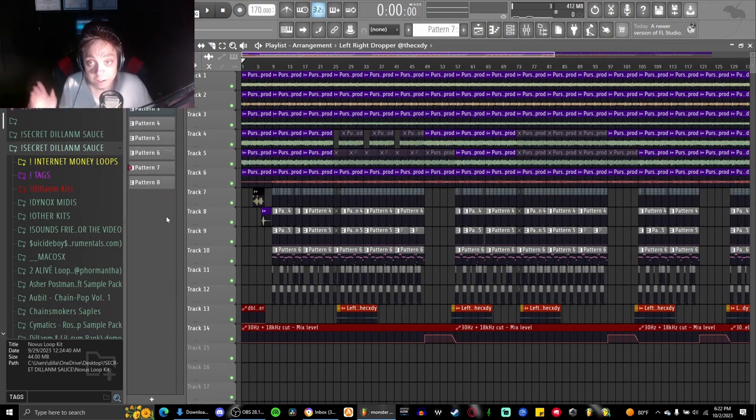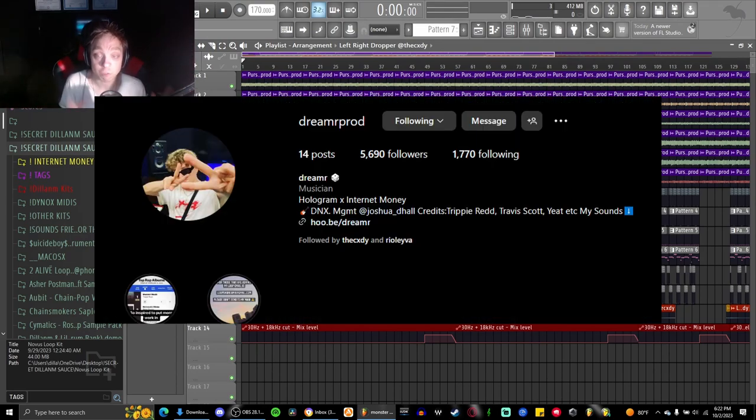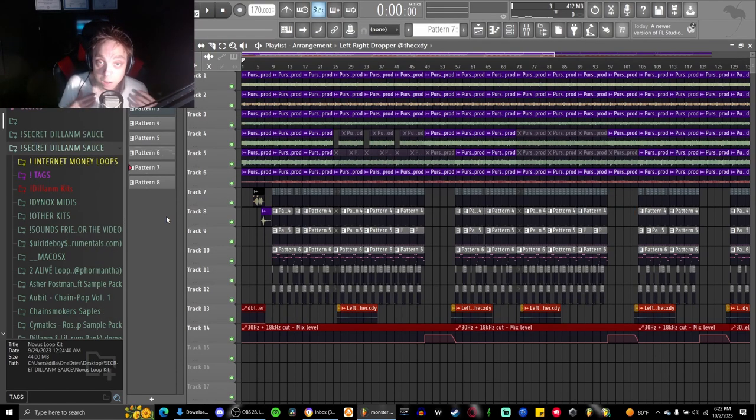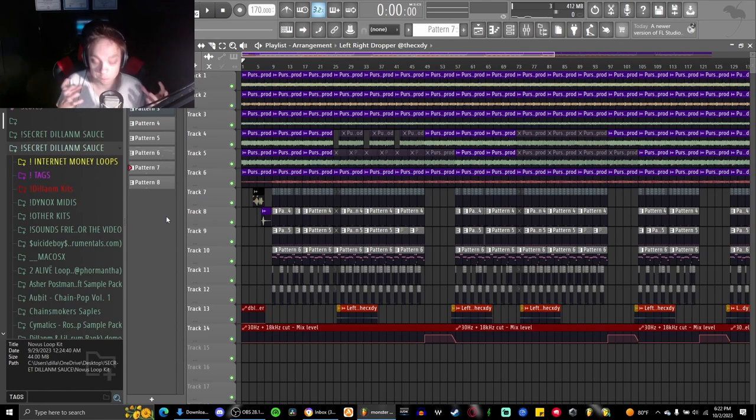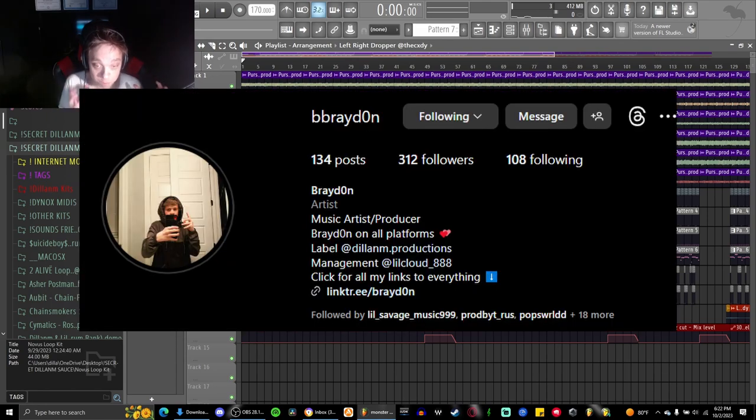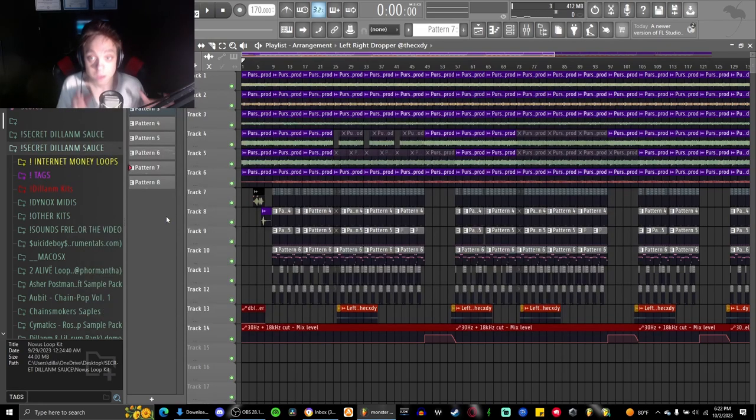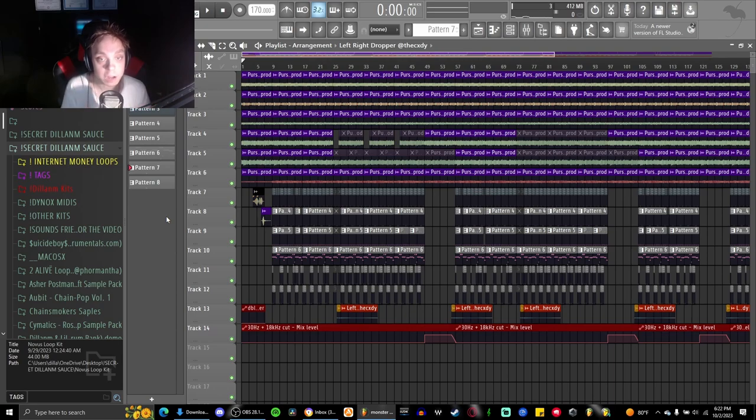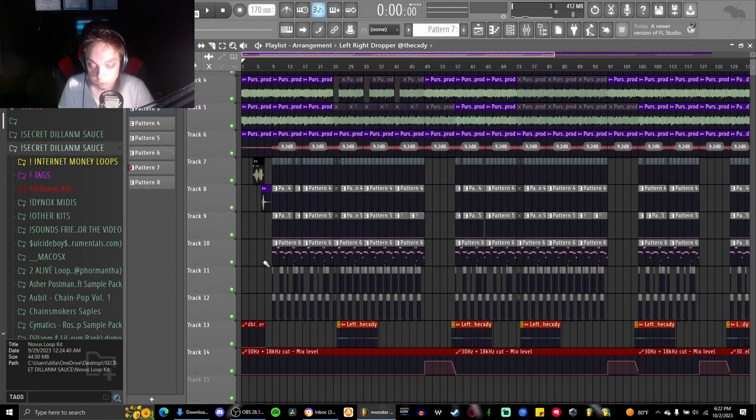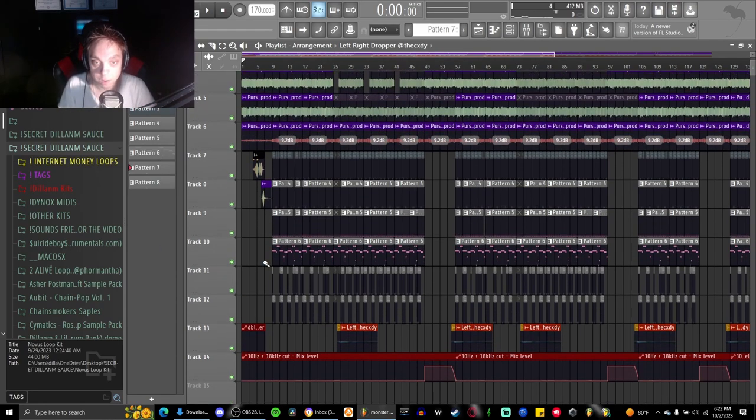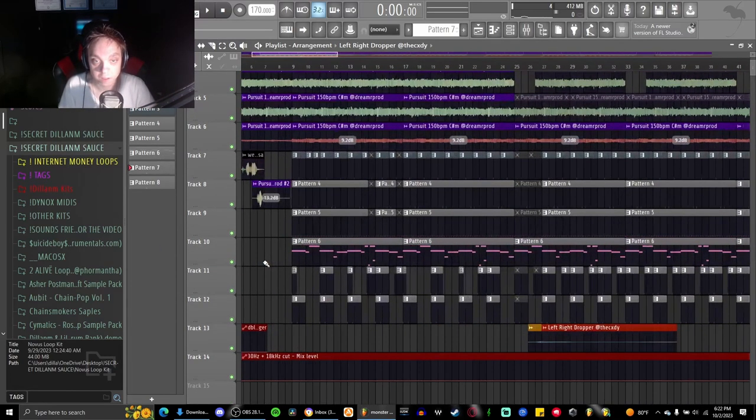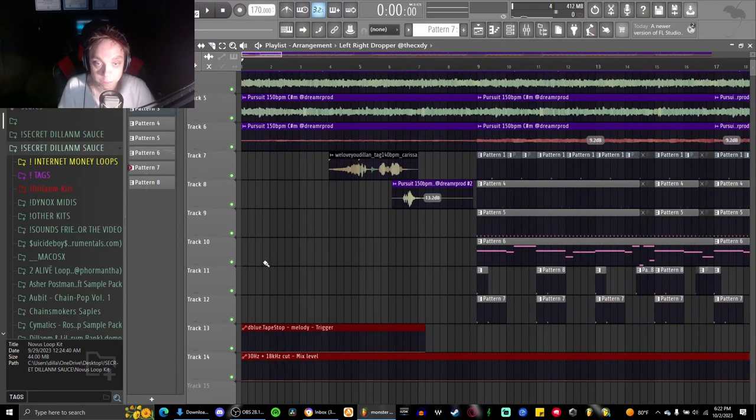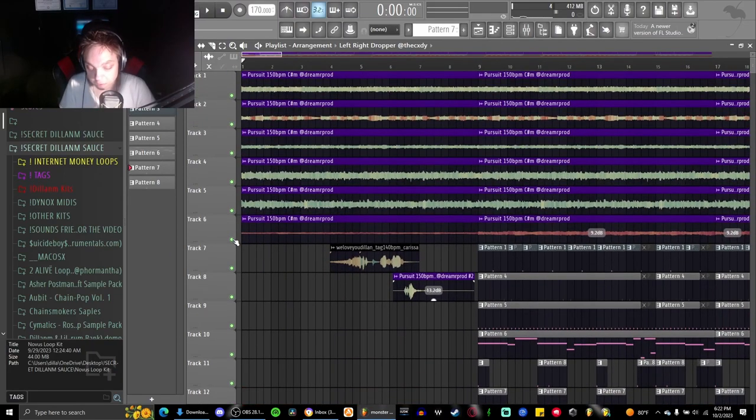Hey what's up everybody, Dylan here. Today I'm gonna be breaking down how me and Dreamer made the beat for me and Brayden's song Monster. It's gonna be a very quick breakdown because there's not a lot to break down on this beat, it's not anything super crazy, but I'll start off with the loop.